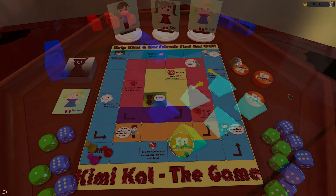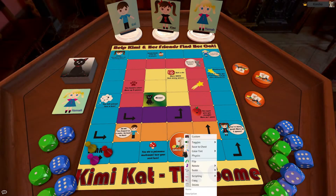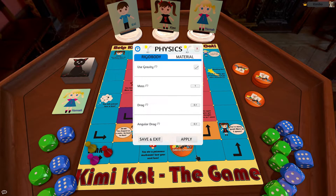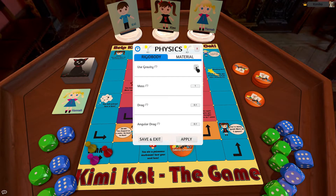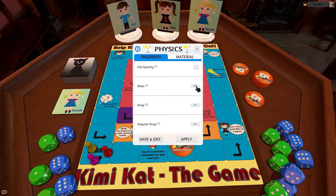The Physics button brings up a separate menu with all kinds of options to play around with. In the Rigid Body tab, you can choose whether you want the object to use gravity or not, and you can modify the amounts for the mass, drag, and angular drag of the object. Hover over each option to bring up the tooltip for more info.